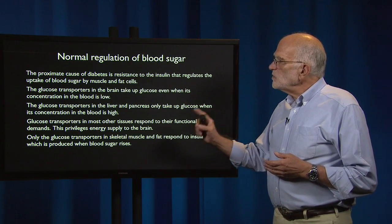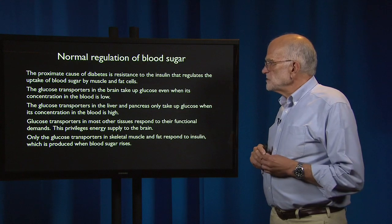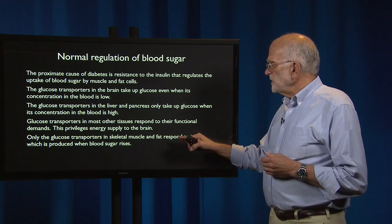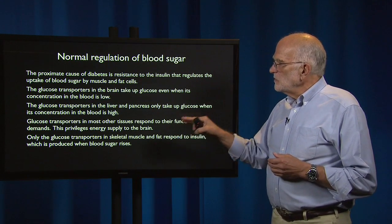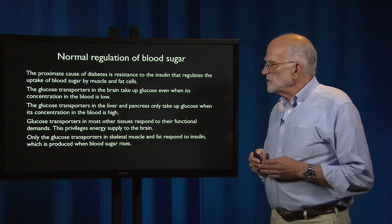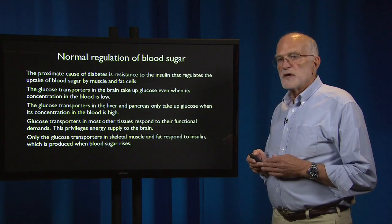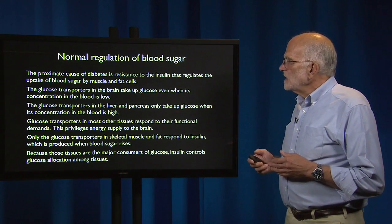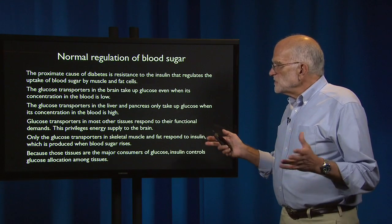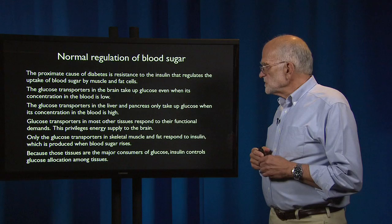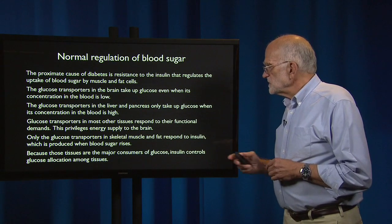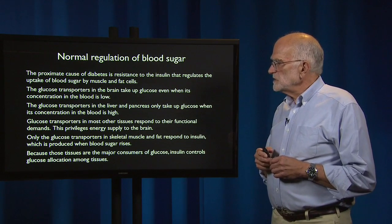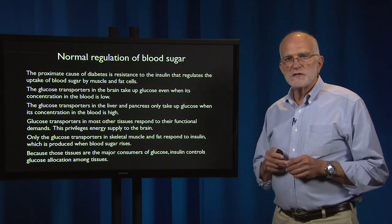However, only the glucose transporters in skeletal muscle and fat respond to insulin, which is produced when blood sugar rises. Because those tissues are the major consumers of glucose, insulin actually controls glucose allocation among all tissues.